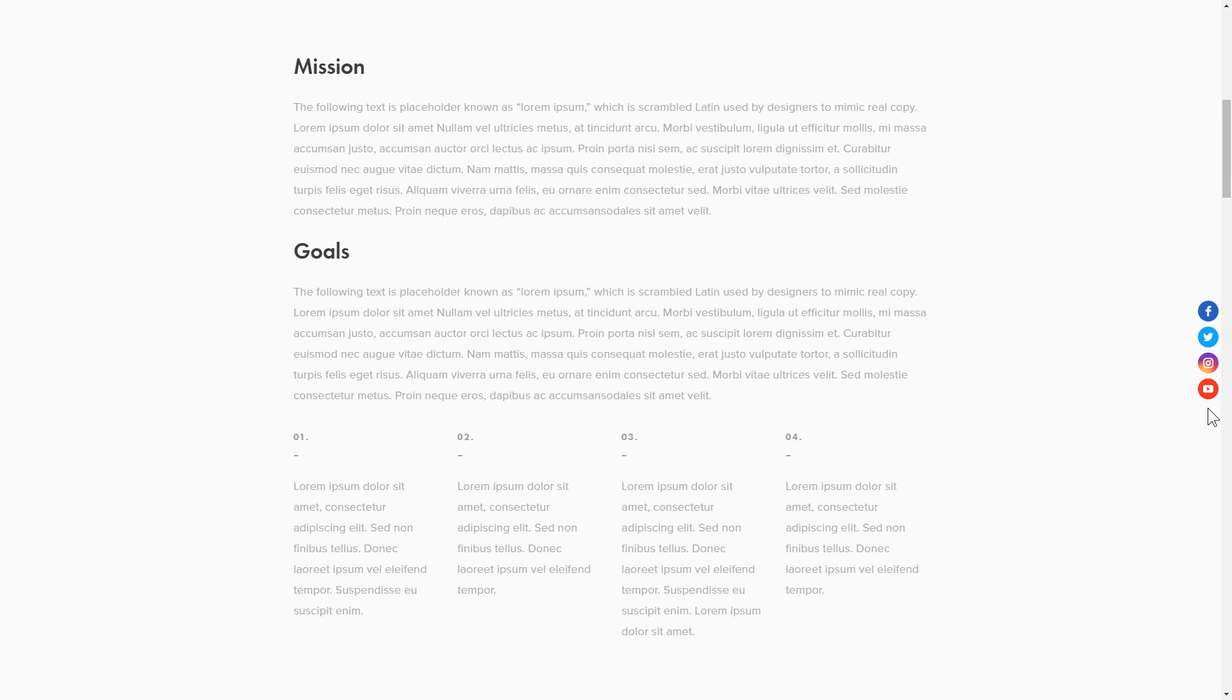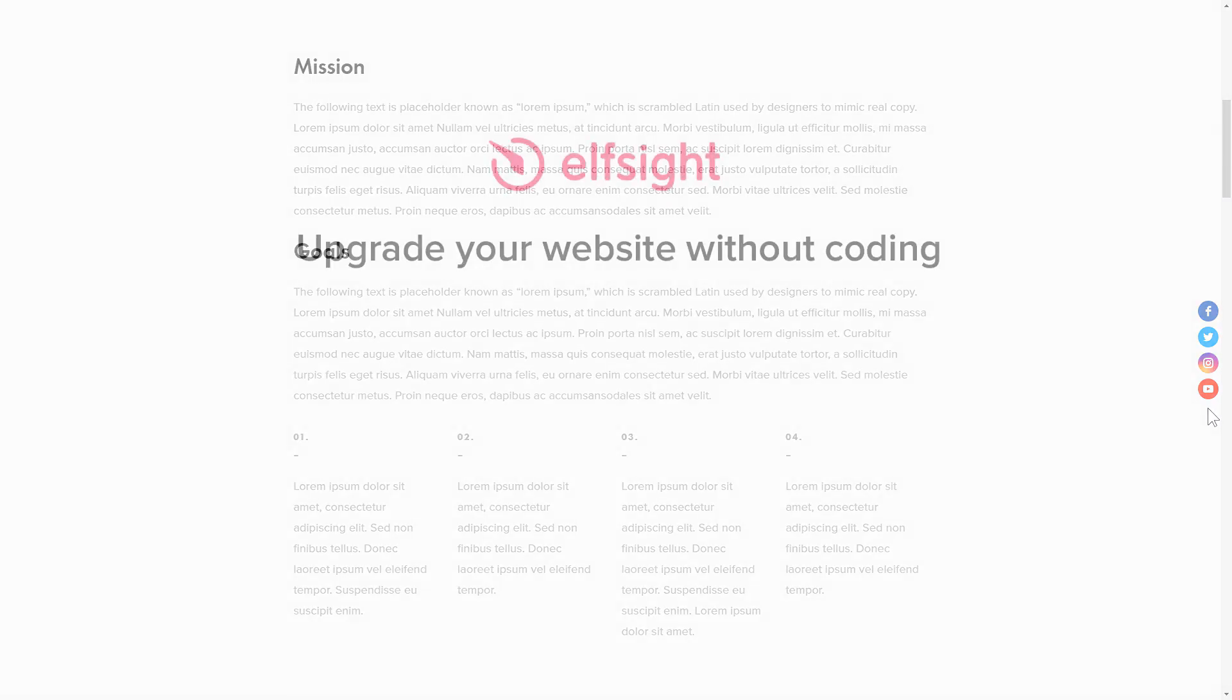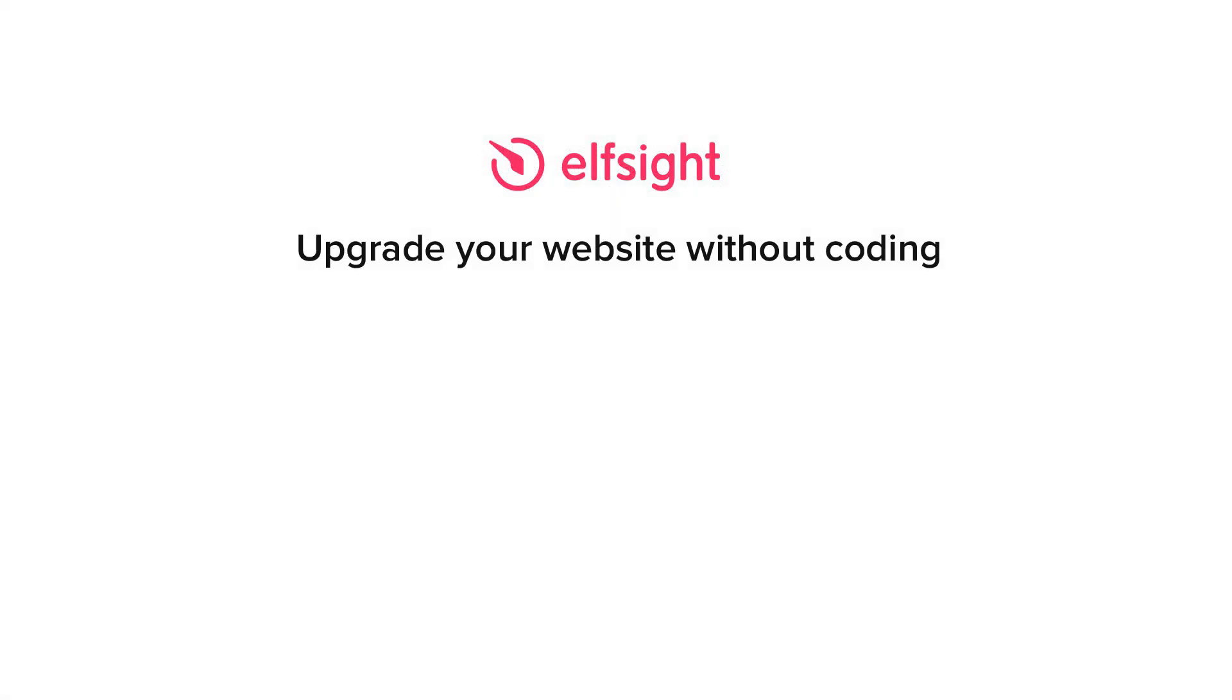But if anything goes wrong at any stage, message us at support at Elfsight.com. Also, we've got tons of cool and exciting widgets and you're very welcome to try them out for free. Just click the link in the description. Thank you for watching this video. Enjoy your day!